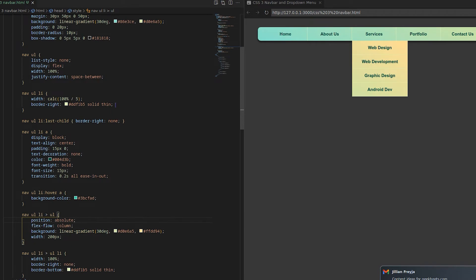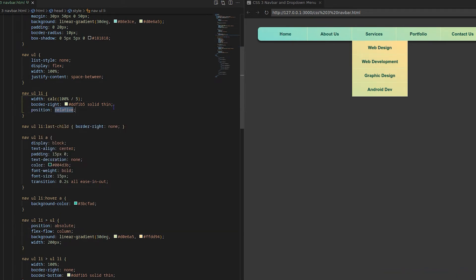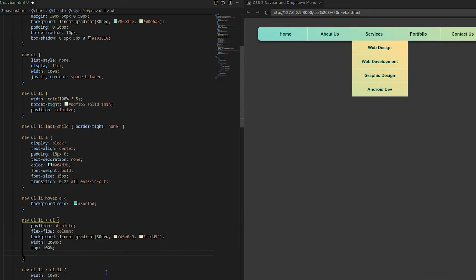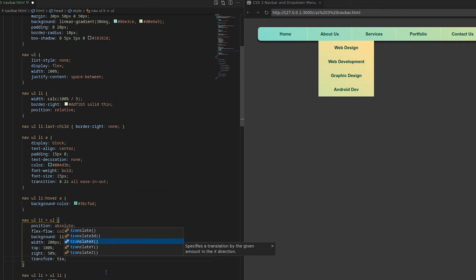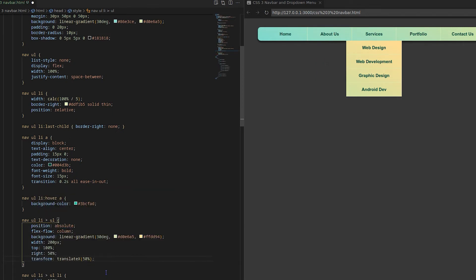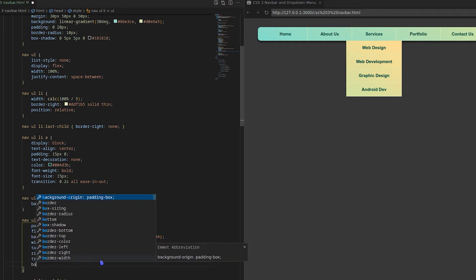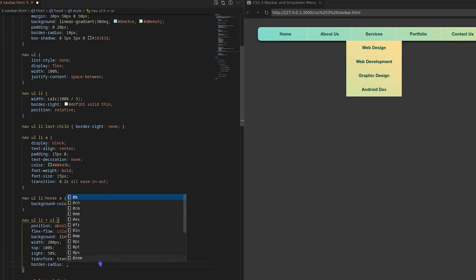Make the child UL position to absolute and parent UL position to relative. Using translate X I will center the drop down with respect to the parent Li.